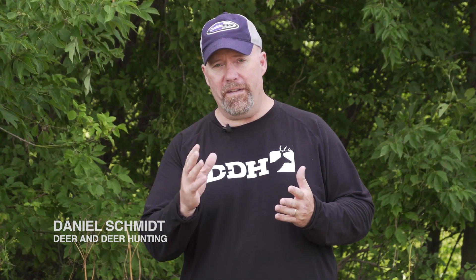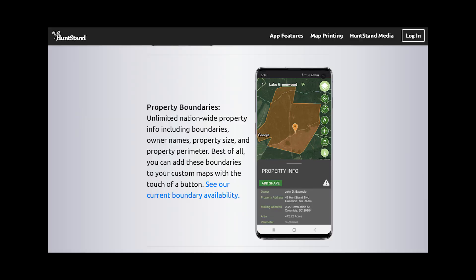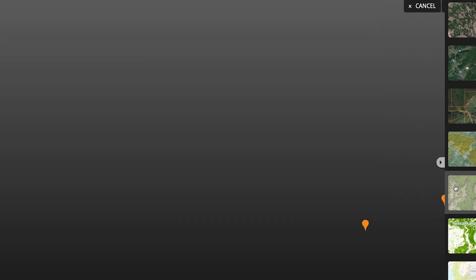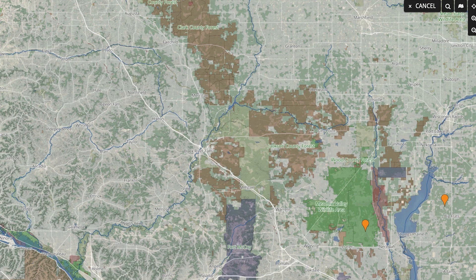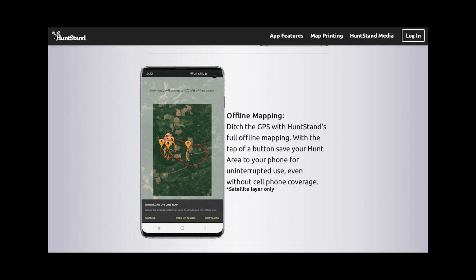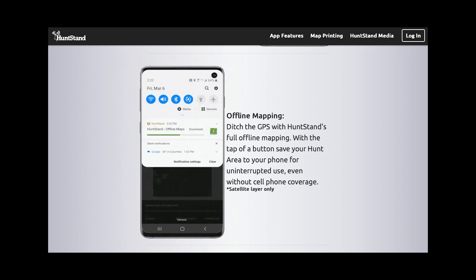Today we're looking at HuntStand, a new app that takes scouting to a whole new level. It has everything you'd expect: property boundaries, neighboring landowners, map out properties, check sizes and acreage. It also features offline mapping, so if you're not online you can save those maps and look at them wherever you are — whether you're hunting, at home, or on the road.